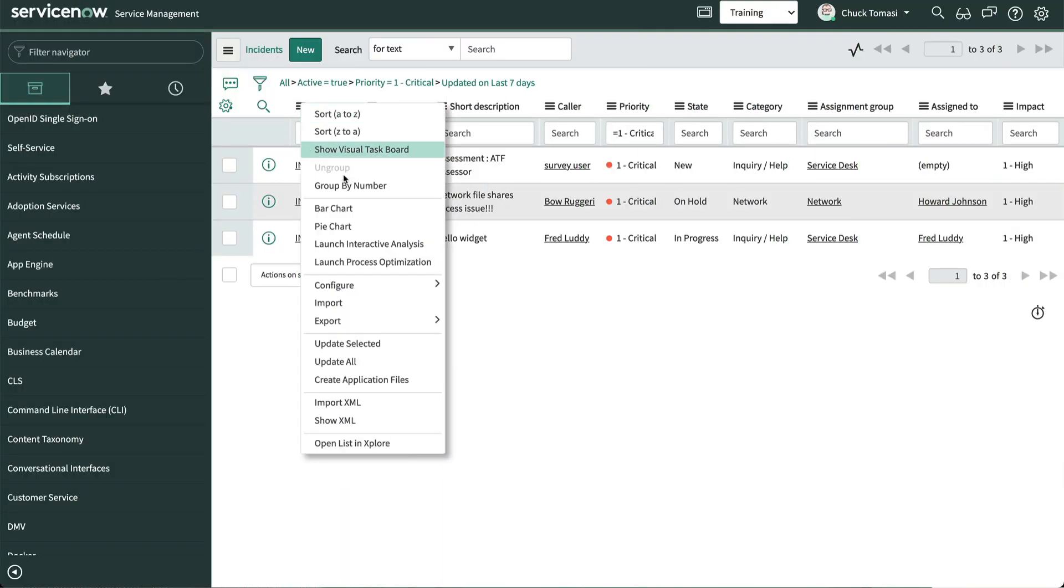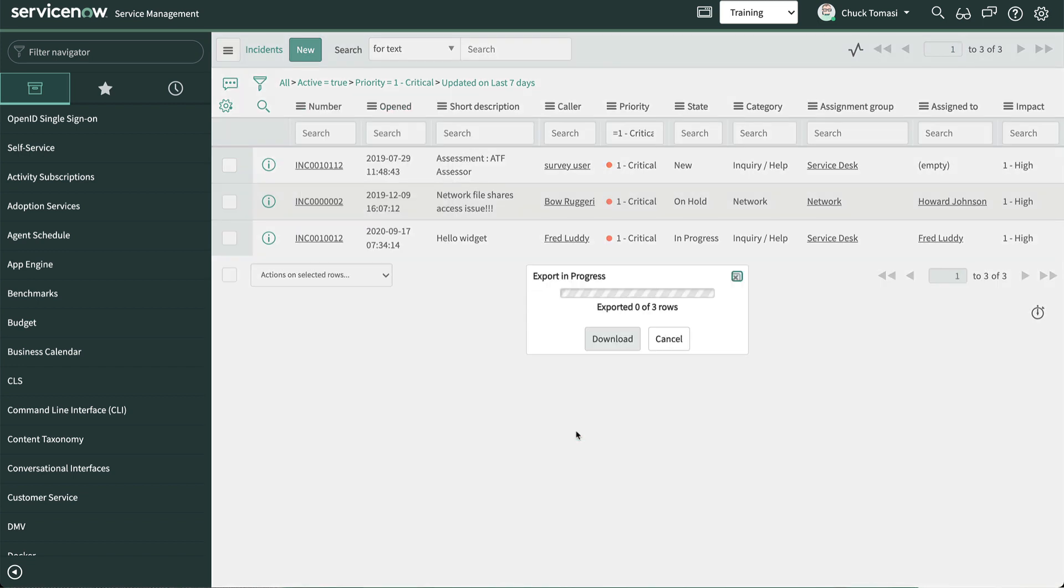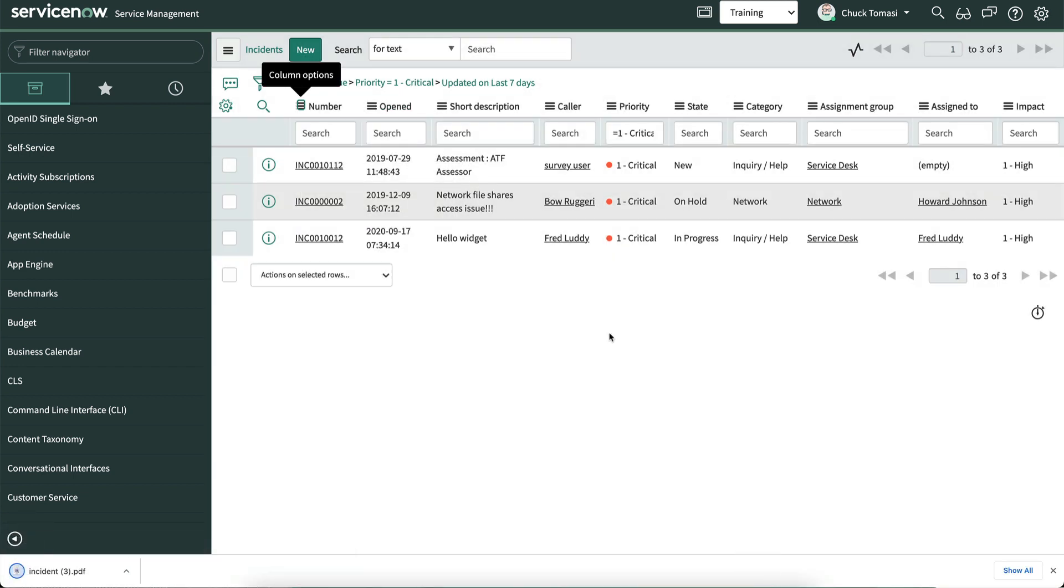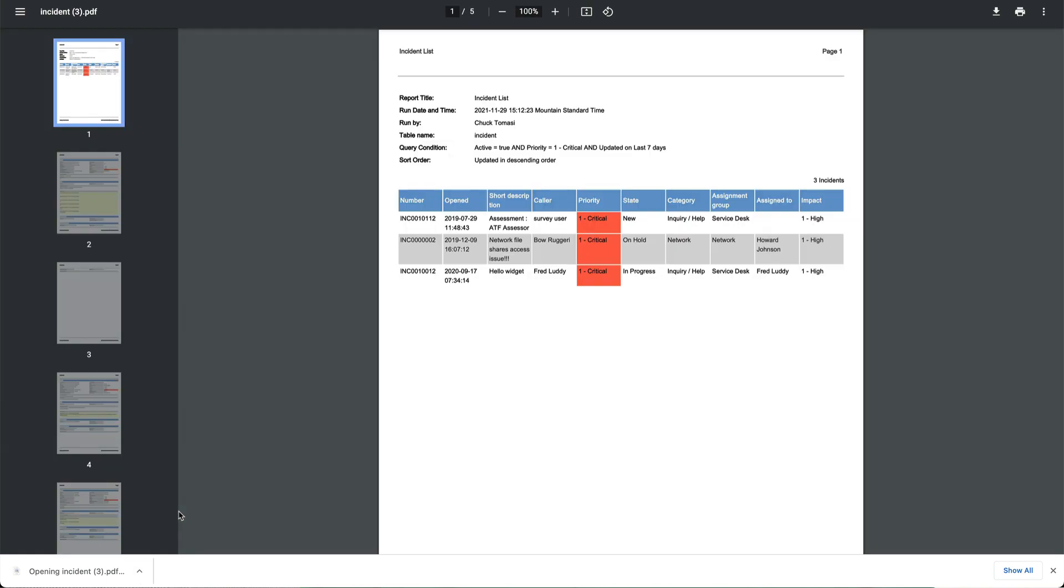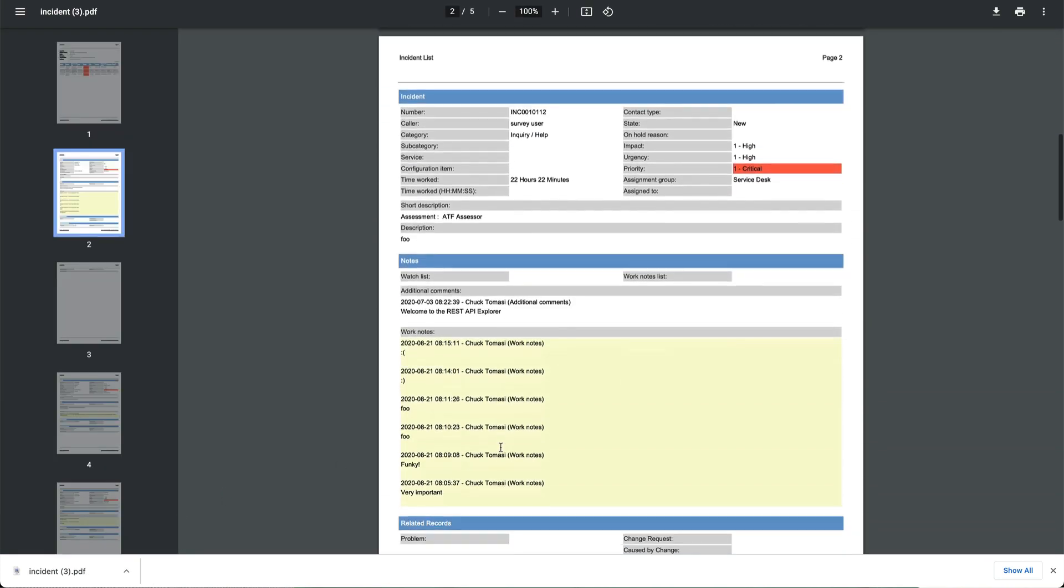The difference between PDF portrait and landscape is the orientation of the page. Additionally, the detailed options include the list and the details for each record. Note that this operation can take some time to process, so use it sparingly.